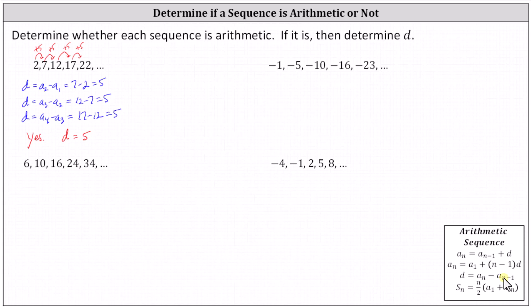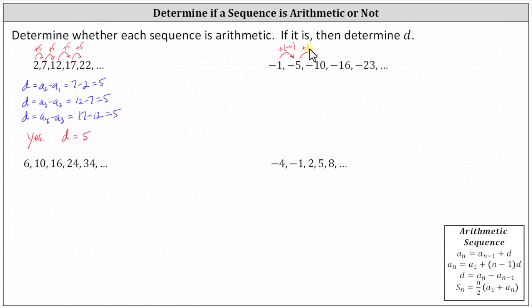Let's take a look at the next sequence. Looking for a pattern of addition, we might think negative one minus four equals negative five — we can also write minus four as plus negative four, so informally we can look for a pattern of subtraction. But notice the pattern breaks down immediately because negative five plus negative four is negative nine, not negative ten. So because we're not adding the same constant to the previous term to get the next term, the sequence is not arithmetic. The answer is no.